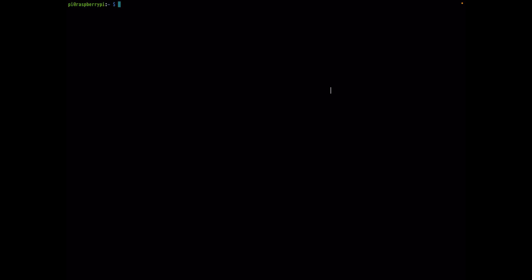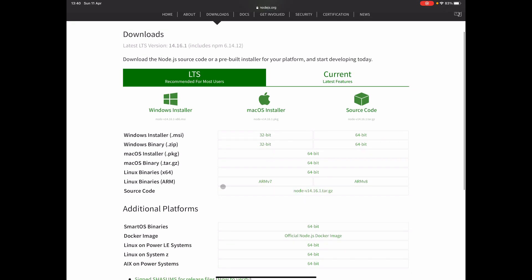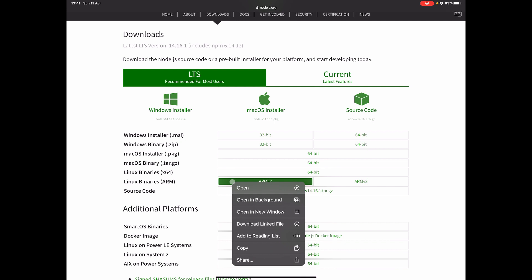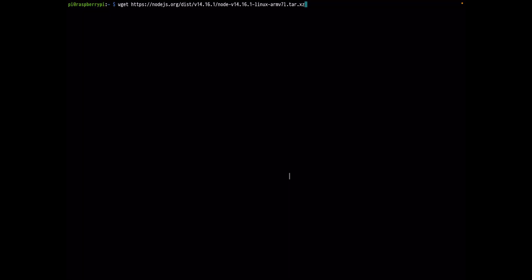Now we can start setting up Code Server for the Raspberry Pi. Before that, we need to install Node.js. First, check what type of processor you have by running uname -m — in my case I have ARM7. Then go to the Node.js download page (link on the GitHub page) and copy the URL for the Node.js distribution specific to your processor.